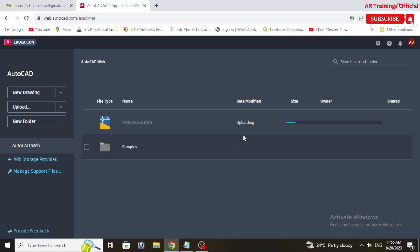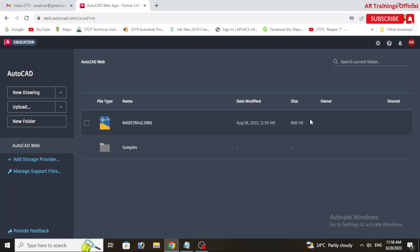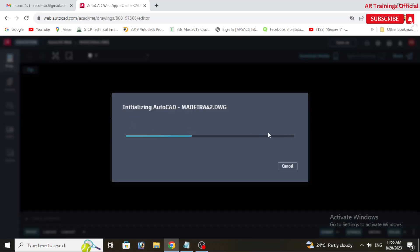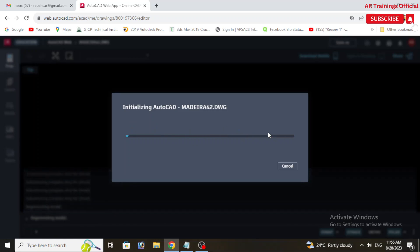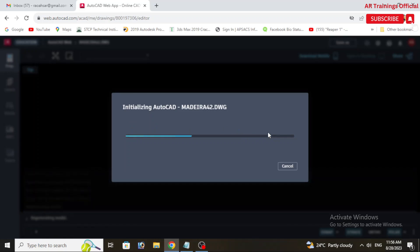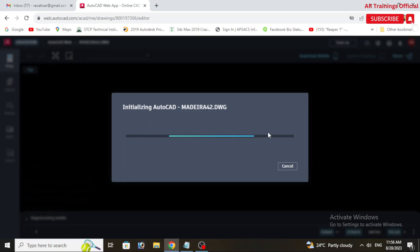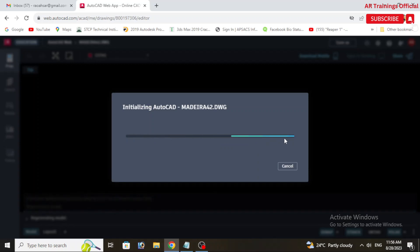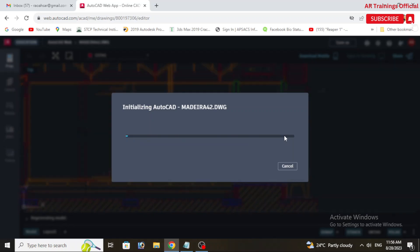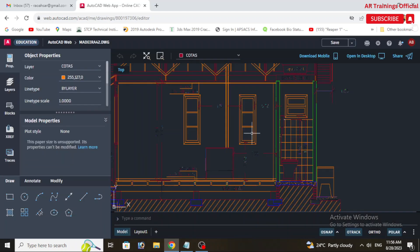You can use the toolbar or menus to access drawing and editing tools. These might include circle, rectangle, line, dimension, text, and other specified tools.